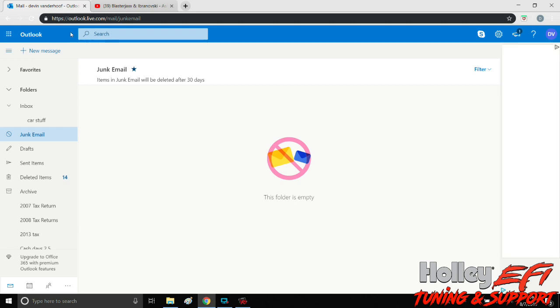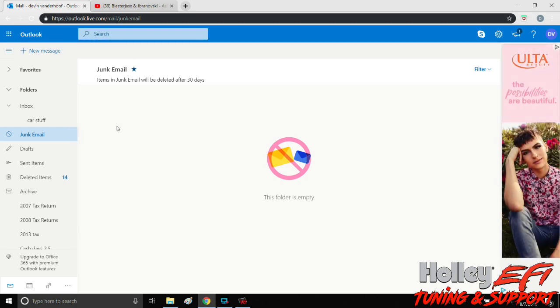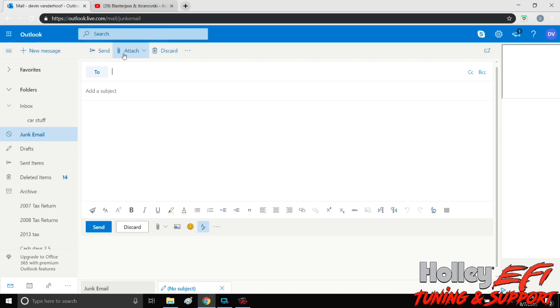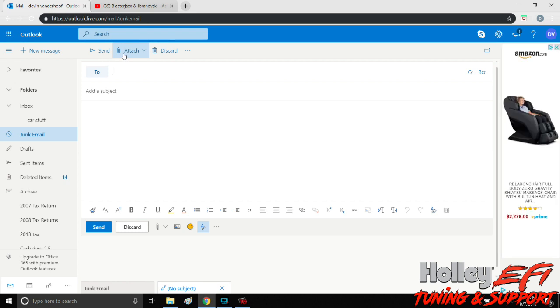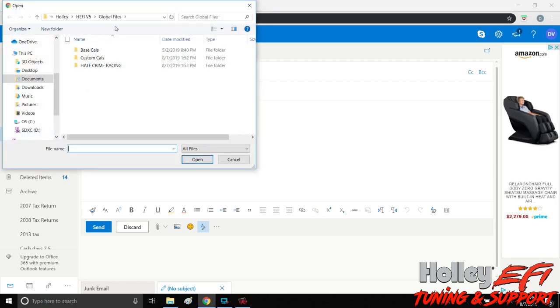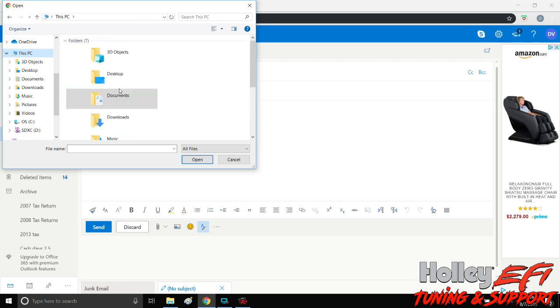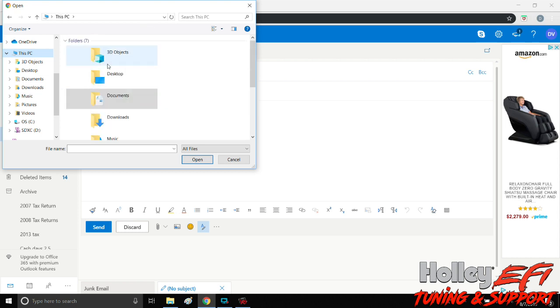So we go in here. Here's your email. If we want to send a new message to somebody, we need to attach our global folder. So we're going to browse this computer.